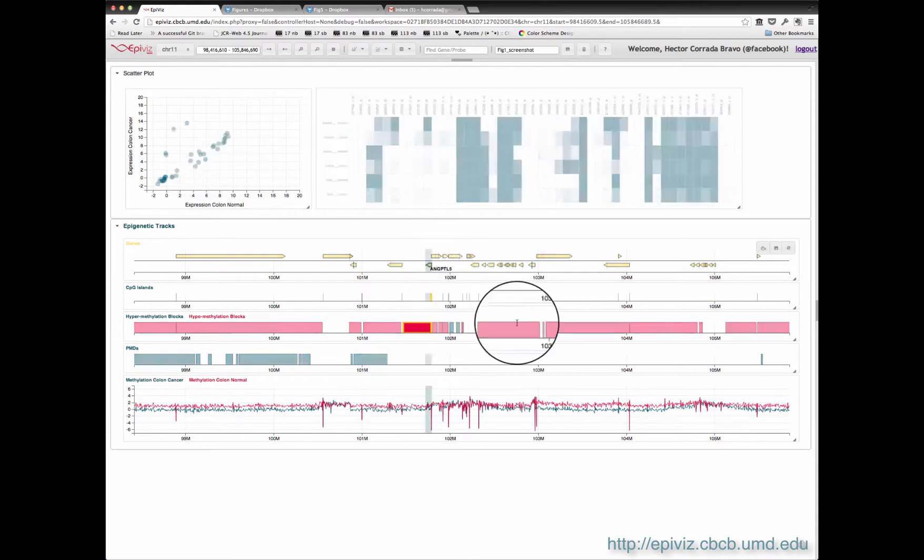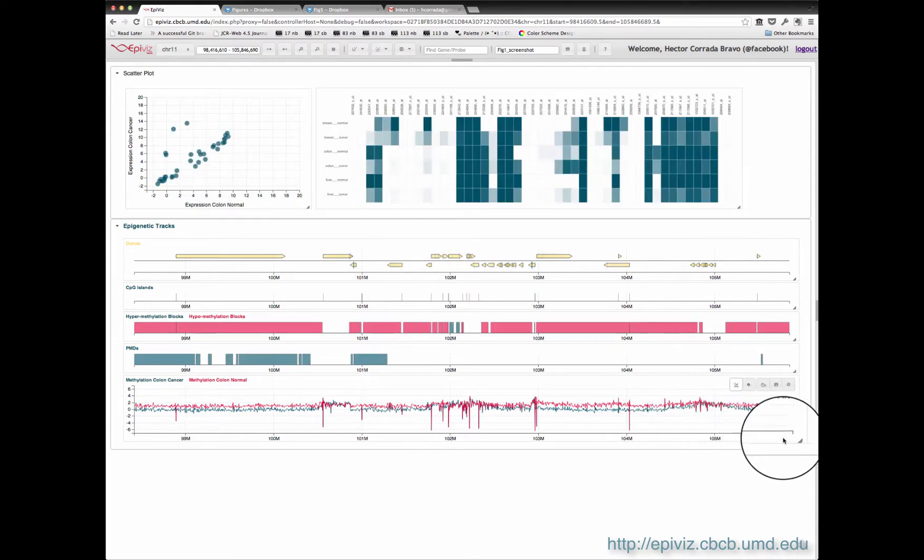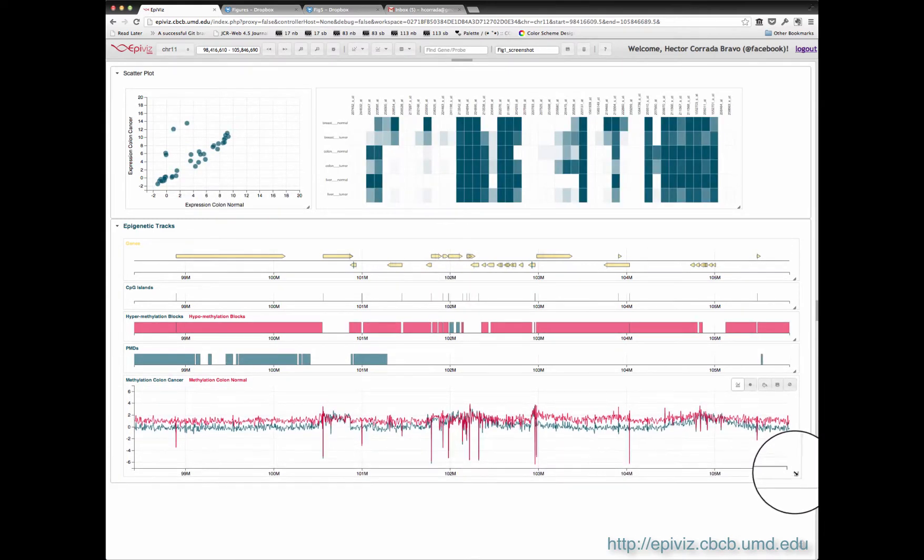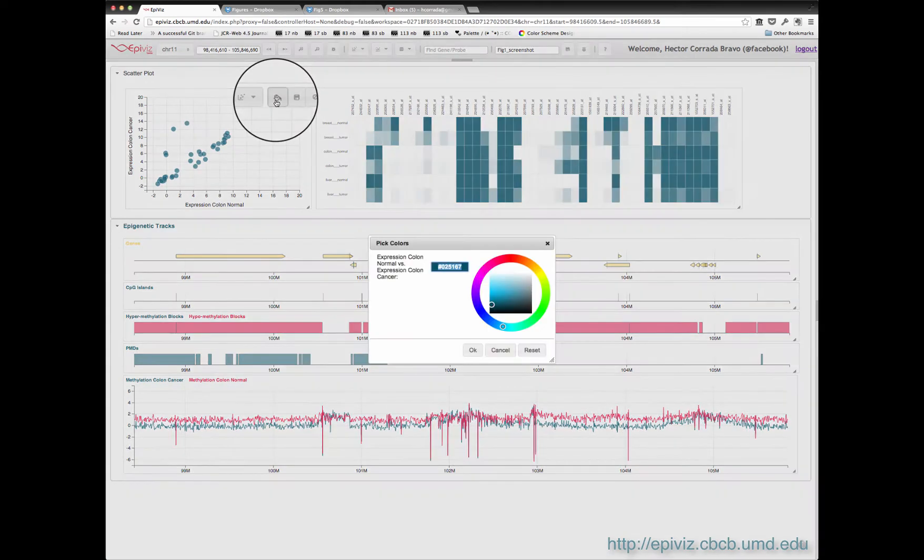Tracts and plots are resizable, easily reordered, and colors can be selected.